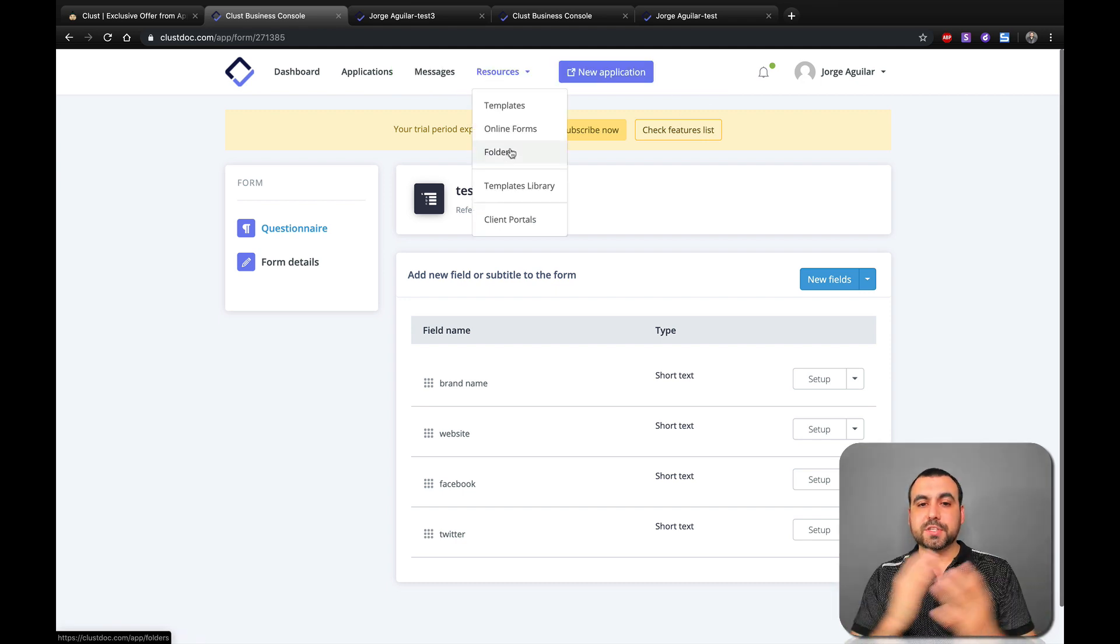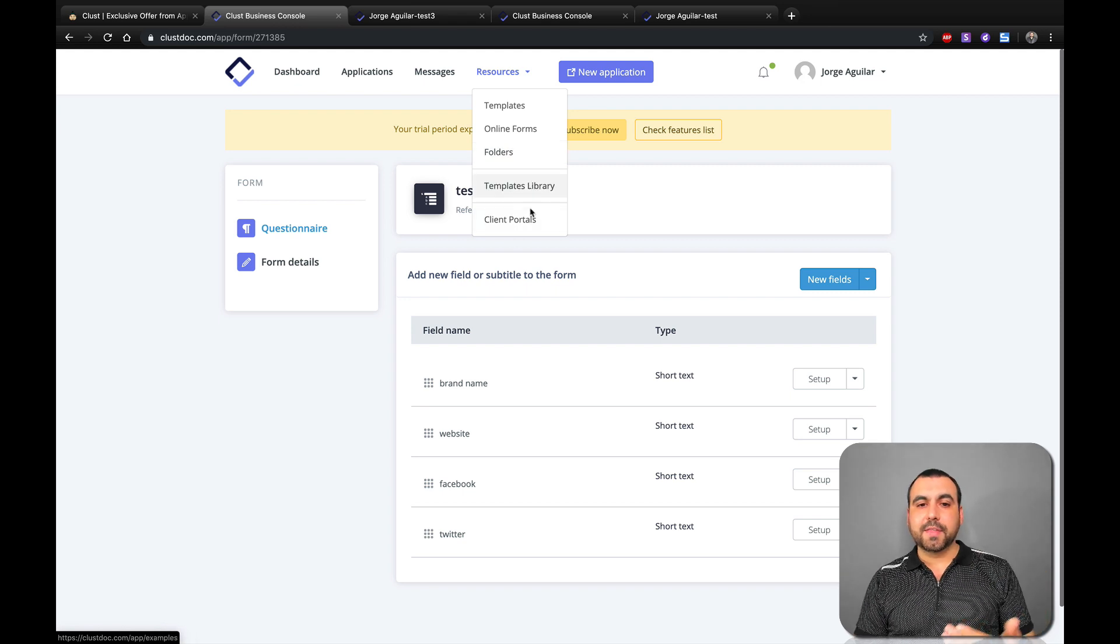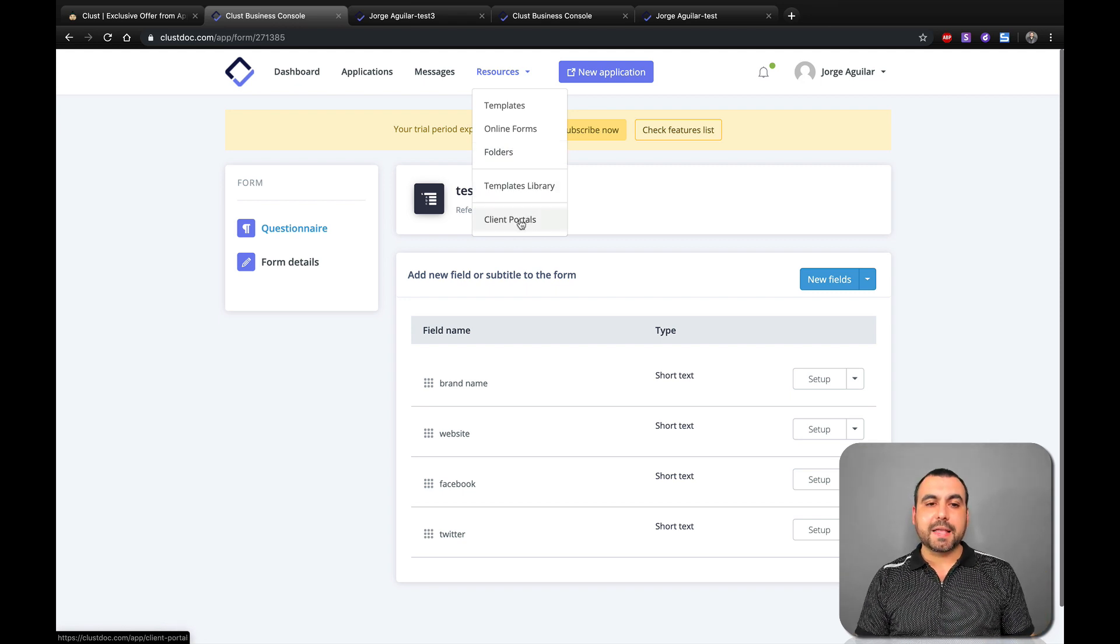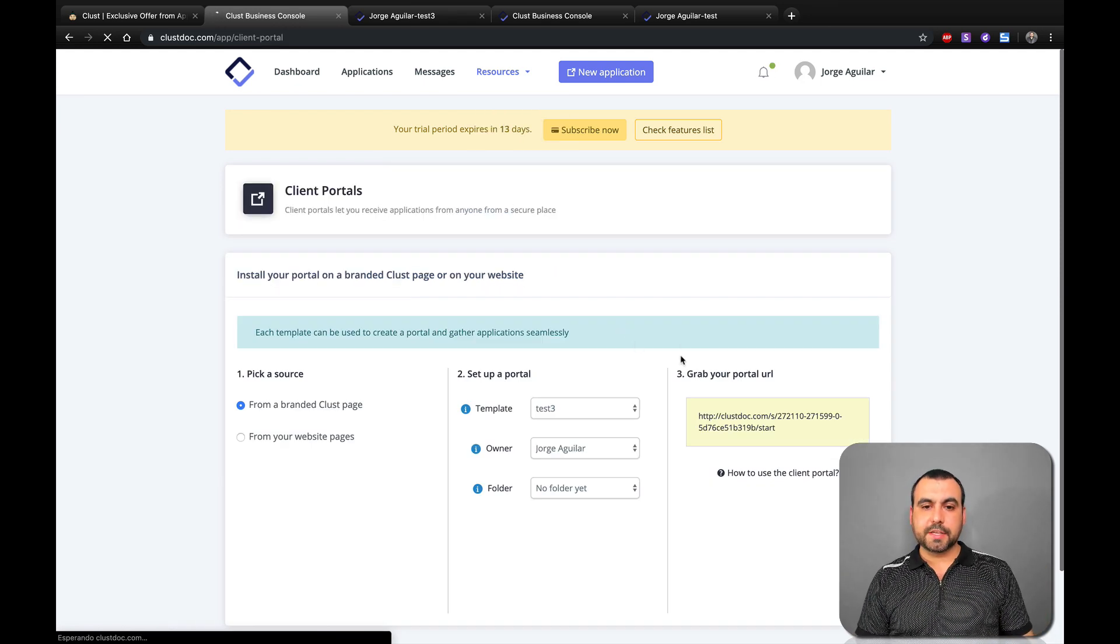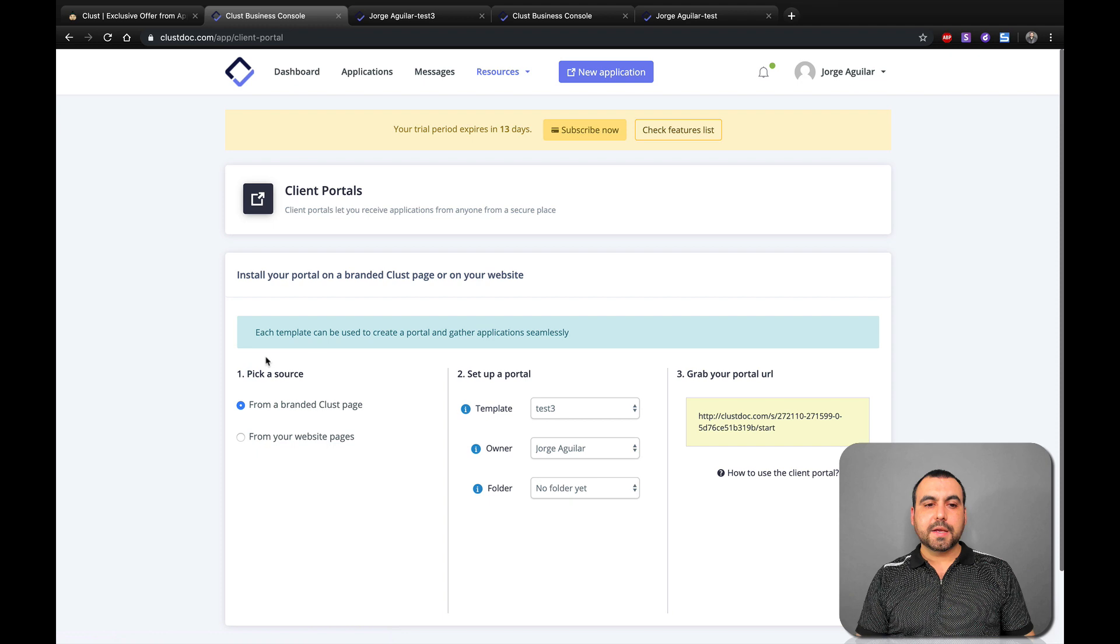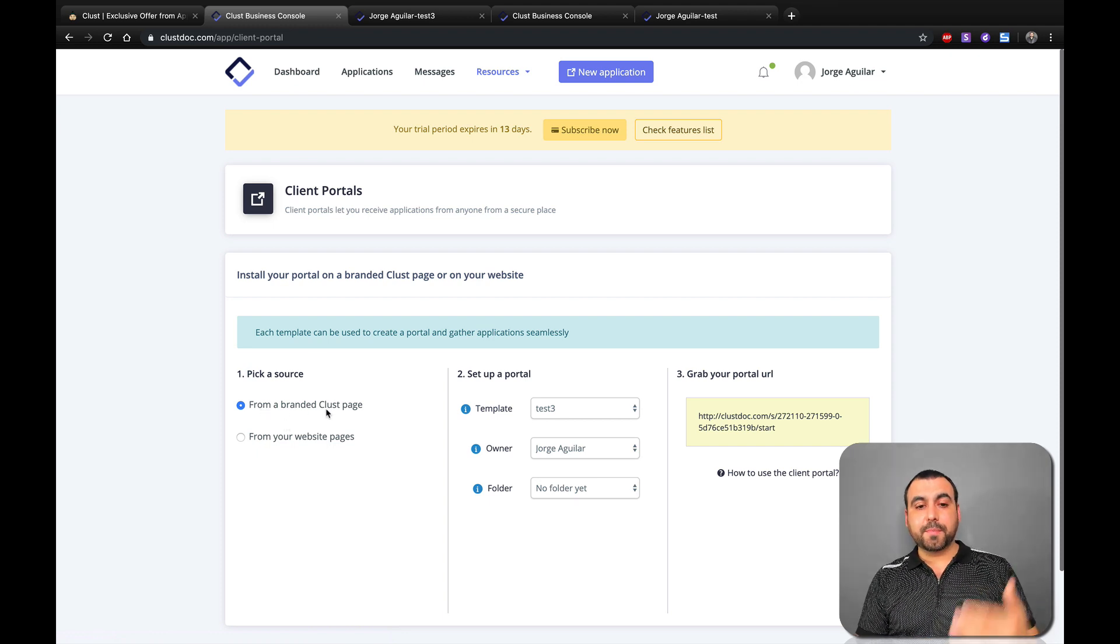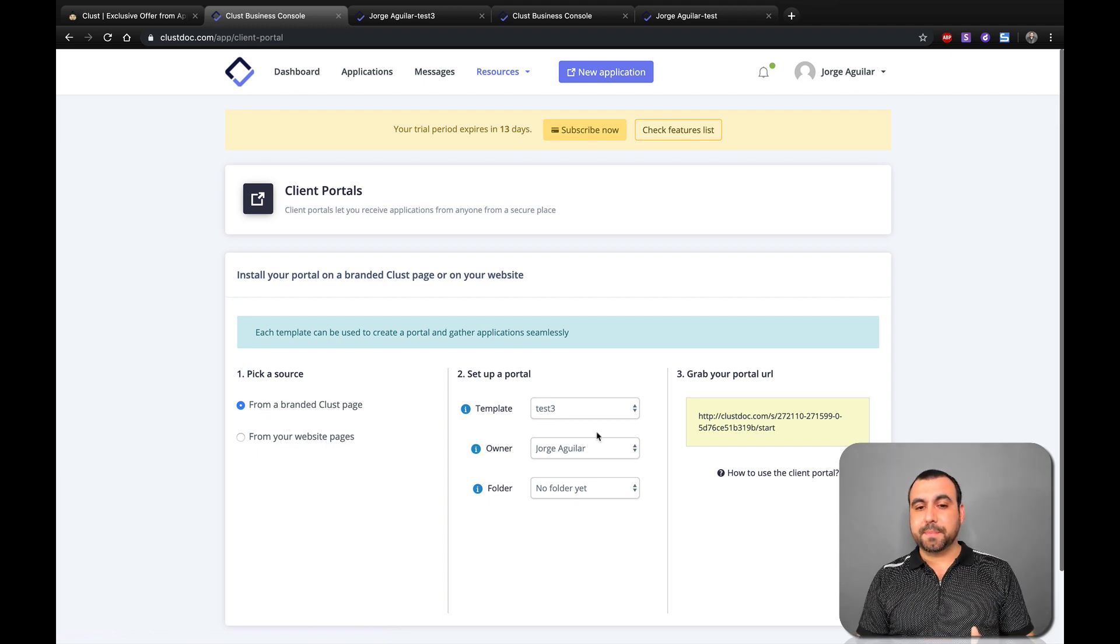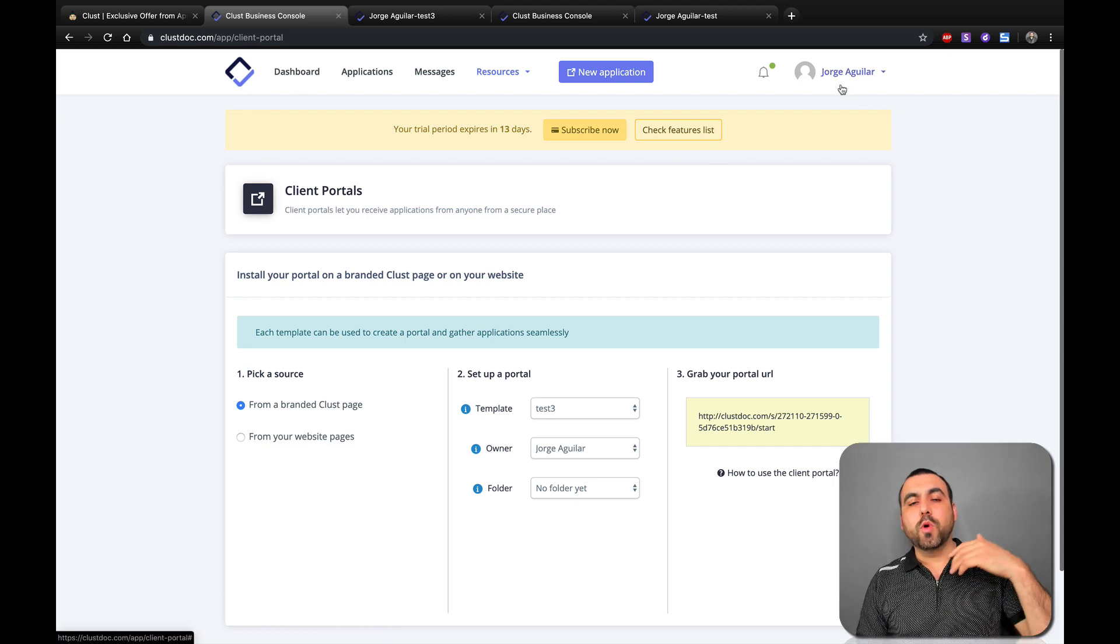Template libraries we saw that, and client portals. Let's click on this one right here. These are client portals. You can from a branded cluster page from a website page, and you can create these right here.